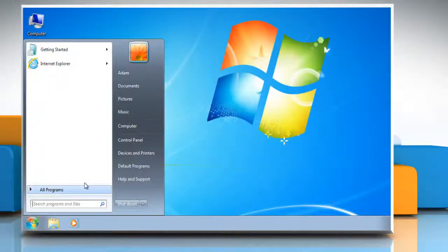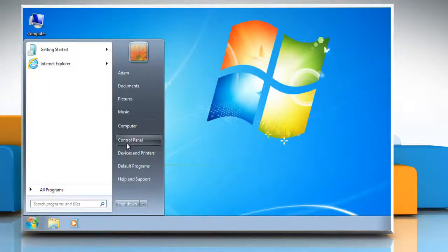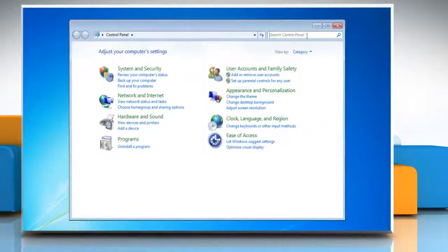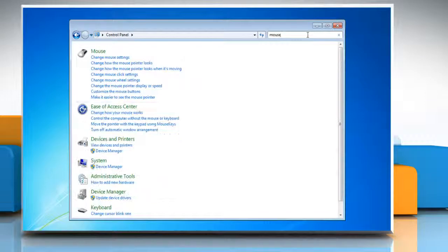Click the Start button and click Control Panel. In the search box, type Mouse and then click Mouse.